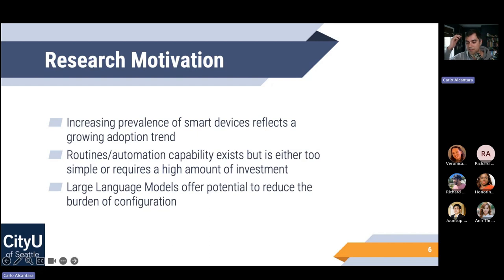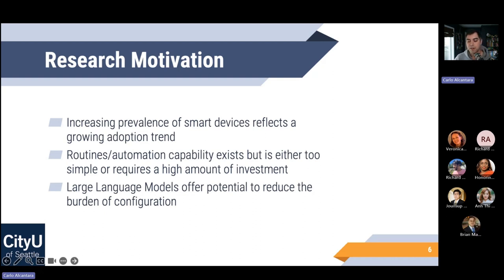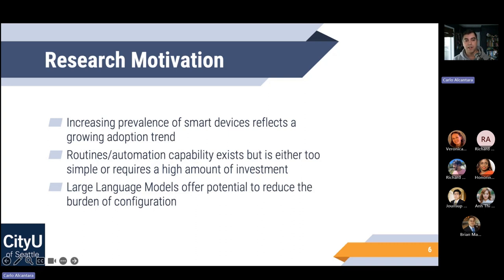In summary, the current smart home industry has introduced complexities involving managing multiple apps, which can complicate the user experience. Smart bulbs instead of smart switches, for example, create a confusing light switch situation — 'please don't touch the light switch, you'll break the Alexa capability.' So are these actually making life easier? Maybe not. My motivation: as smart device adoption continues to grow, we need to make this more intuitive and actually solve the problem of making life easier. Routines and automation within ecosystems like Google Home exist, but they can be too simple or overly complicated.